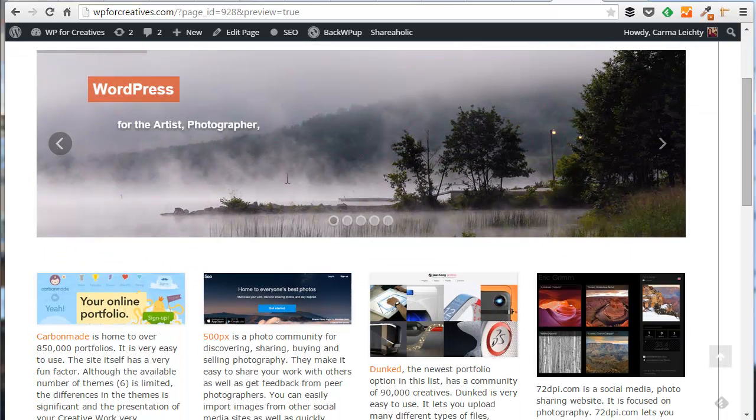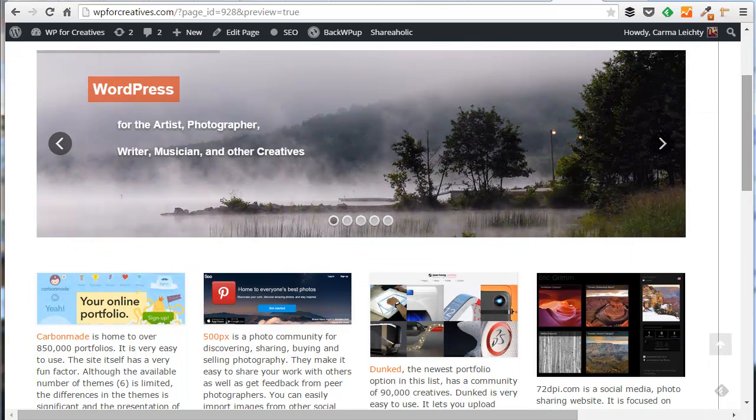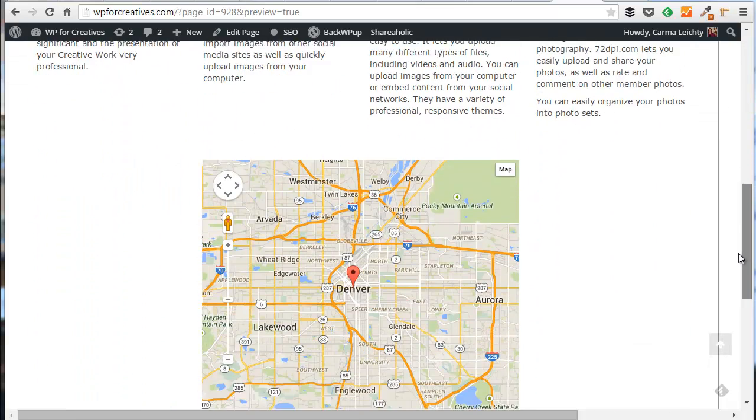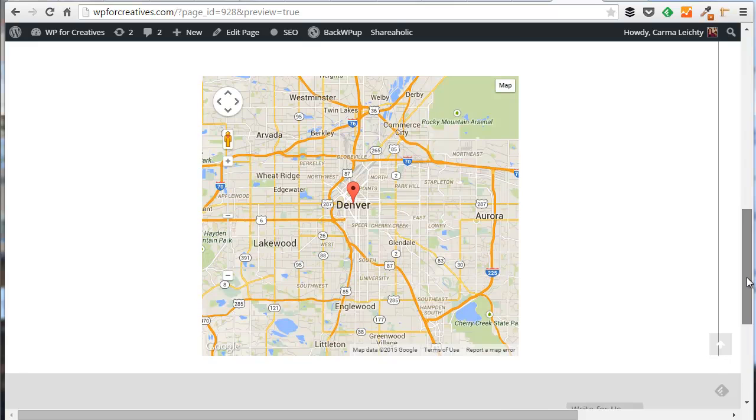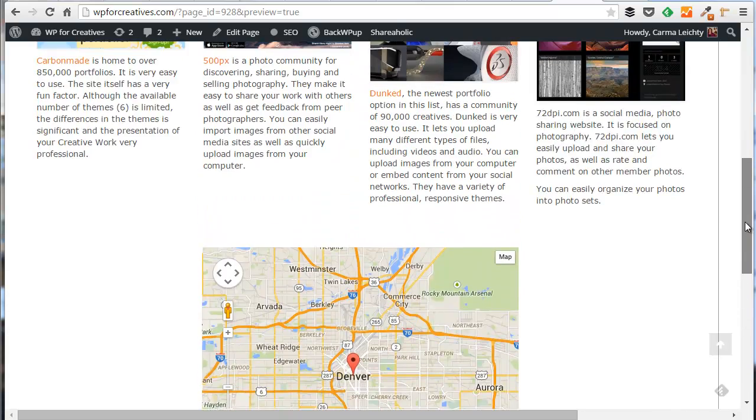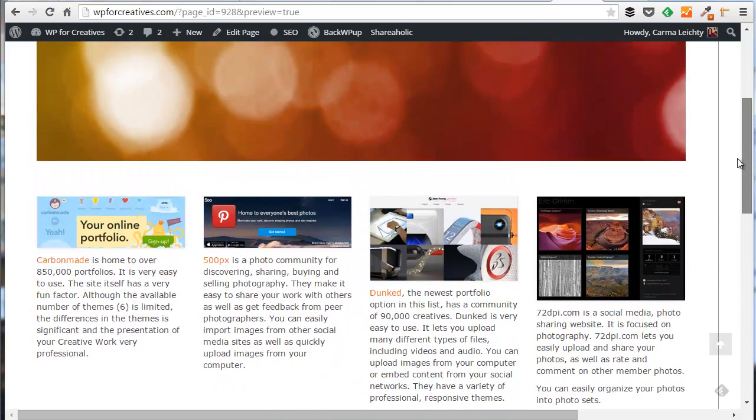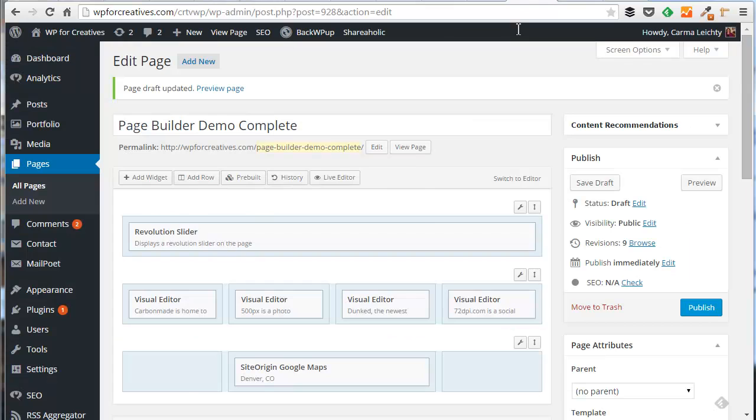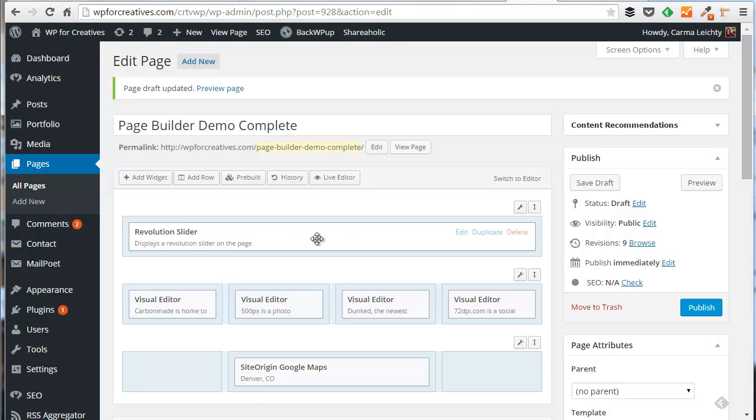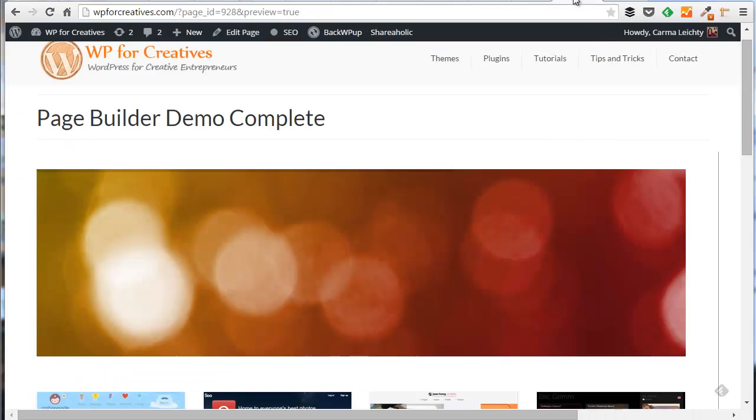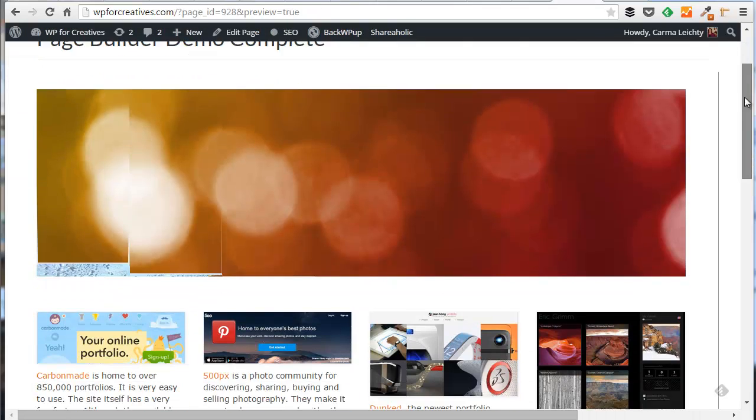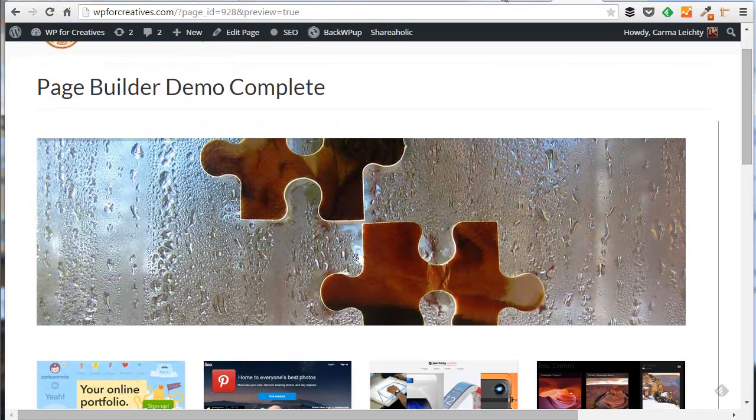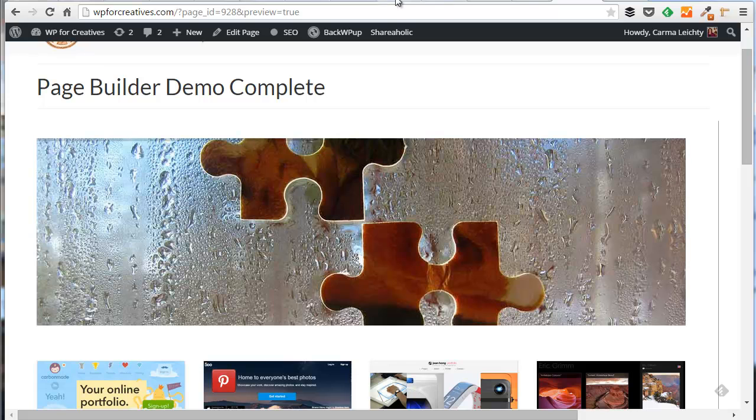I have a slider on top, four columns right below that with a map down below followed by the footer. Now if we glance at this layout and compare it quickly to this page setup, you'll notice the slider across the top with the four columns and then the map below that. So that's just a quick example of what this plugin lets me do.